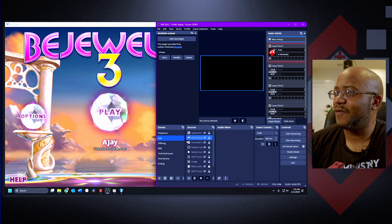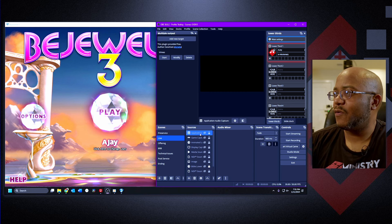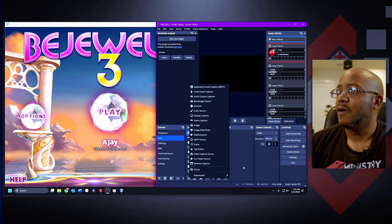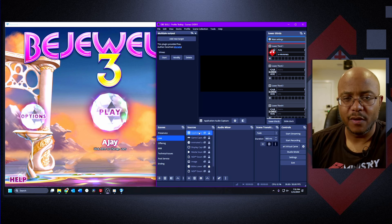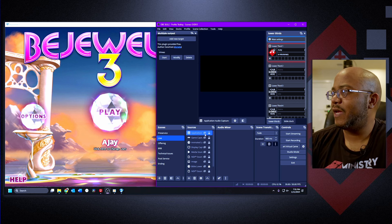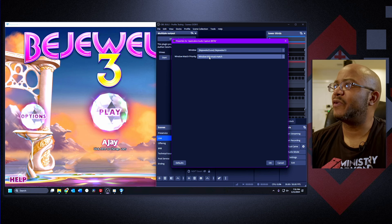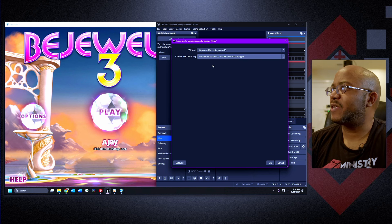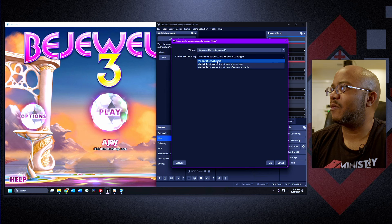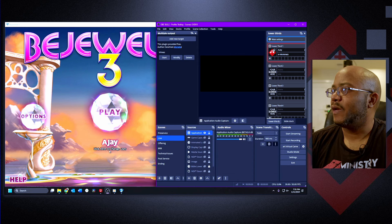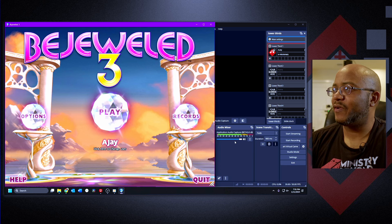In OBS there is an add-on — a source — called Application Audio Capture. It's still in beta, but it will only capture the audio from a given application. Let's go to the properties. You can select the window; first you want to do window match title, give it a name, and it will match for it. I personally changed it to window title must match, same type, and then you can pick the application. I'm going to pick Bejeweled.